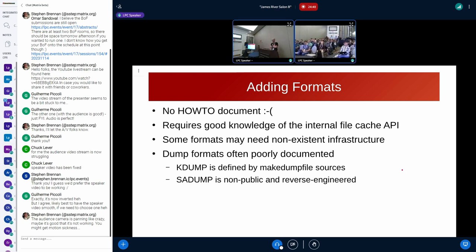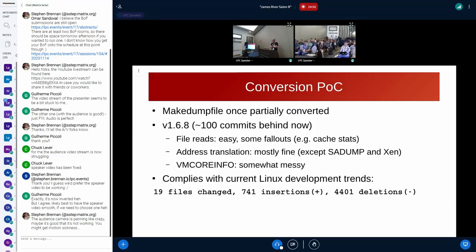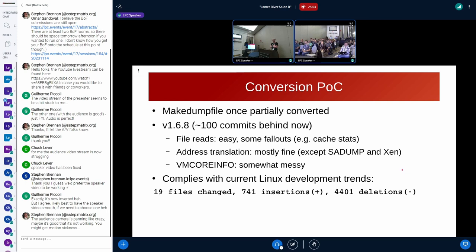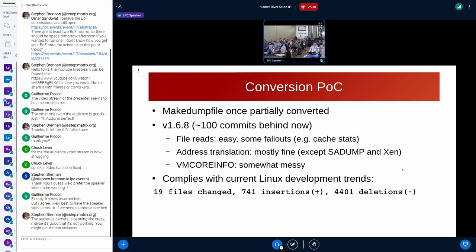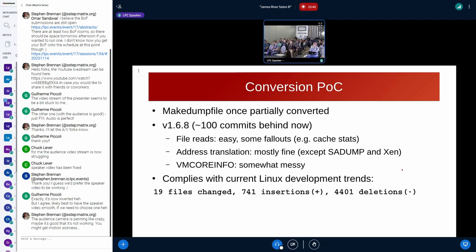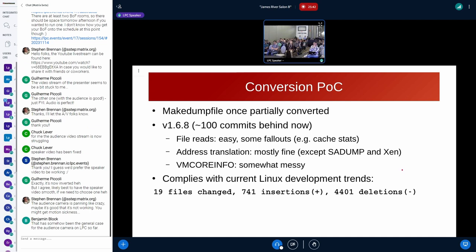And then there are some historic formats which probably don't have to be re-implemented. LKCD was implemented initially. And disk dump is just an older revision of the kdump file so that is also implemented. The problem with adding formats is there is no how to. It requires some knowledge and some of them are poorly documented. Like kdump is defined by the makedumpfile sources, there is no formal specification of it. I did try to convert makedumpfile a few years ago, that was version 168. The easy part was converting file reads. It was really like converting a few call sites in makedumpfile and that's it.